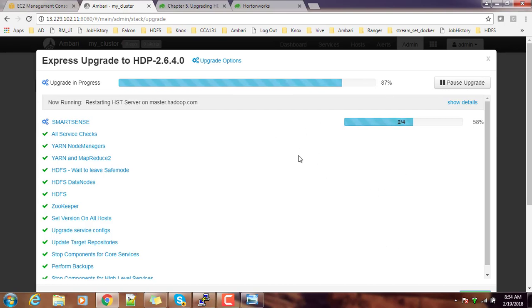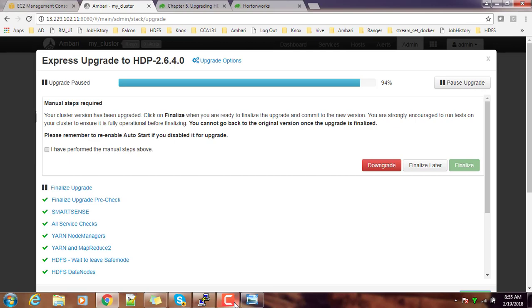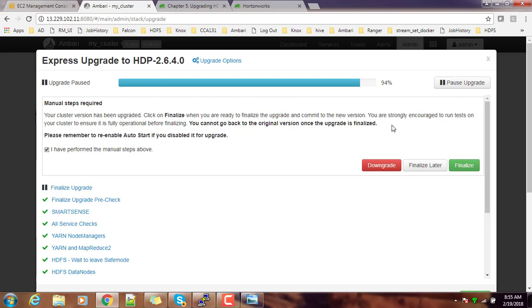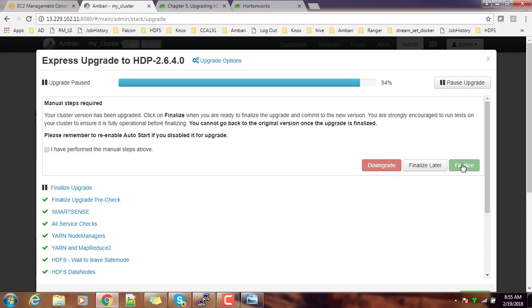You can see the status. It's reached around 87 percentage now. I have performed this manual step. Your cluster version has upgraded. Click the finalize when you are ready to finalize the upgrade. But we can do certain tests and finalize later, or if you don't want to upgrade, then downgrade option is also there. In production environment you can test the features before finalizing. Once it's finalized you cannot go back, but I'm OK with this 2.6.4 at this time and I'm finalizing this.